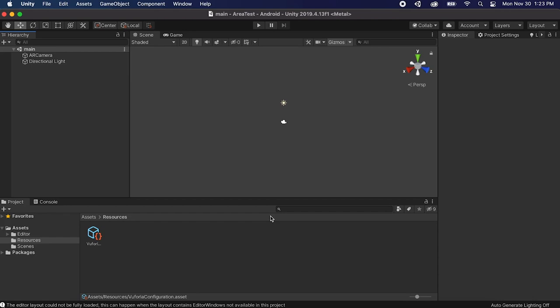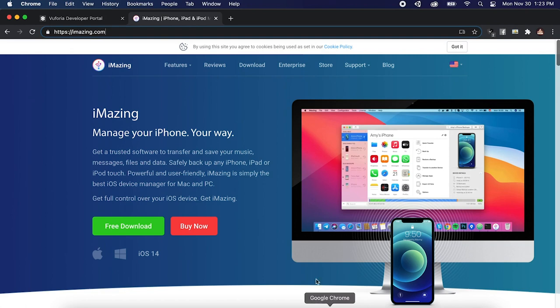So now we need to get the scan so what we need to do is download some type of file explorer for iOS so plug in your iPad and you need to get either iExplorer or iMazing. I use something called iMazing, just go to their website and you can download it and get a free trial.